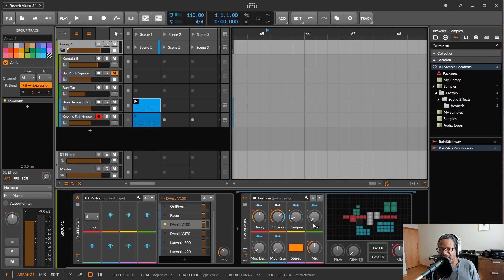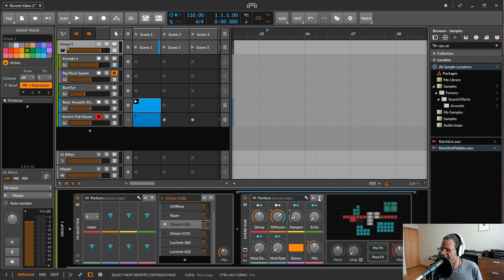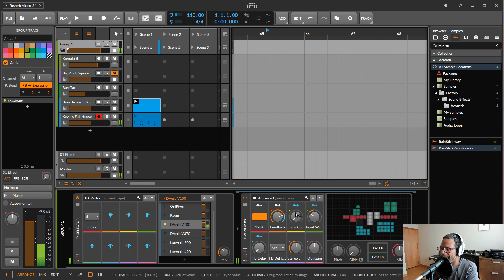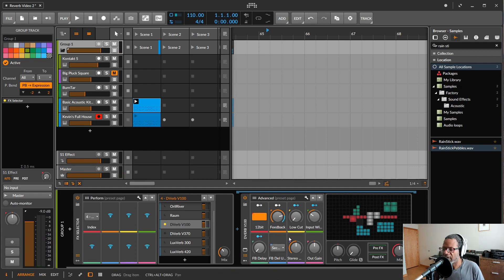As I said in my last video, generally if you want a smooth rich reverb you want modulation in there. There's also a second page of advanced settings in all of the algorithms — click there to access them. This particular reverb has a 12-bit mode, and for some reason it sounds better to me in 12-bit mode. These settings vary from algorithm to algorithm, and generally you don't have to mess with them, but feel free to explore.